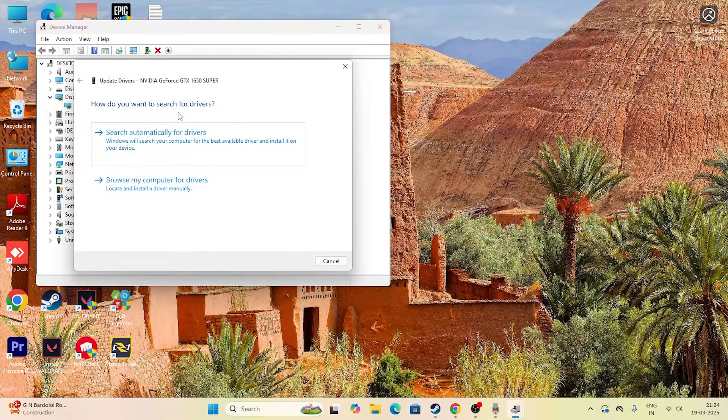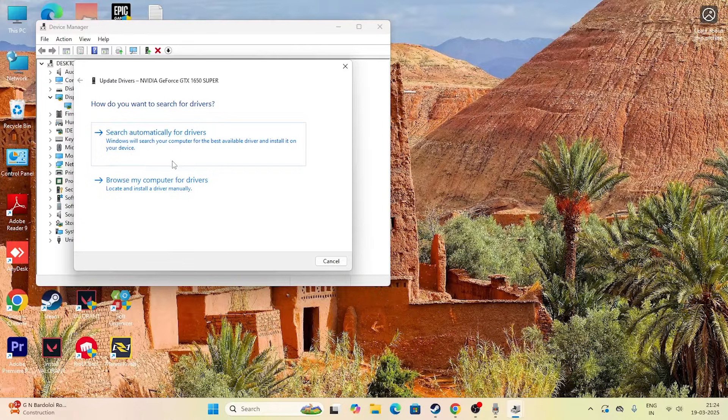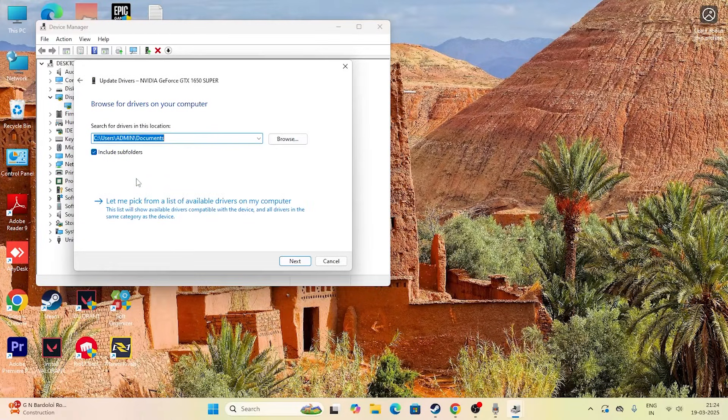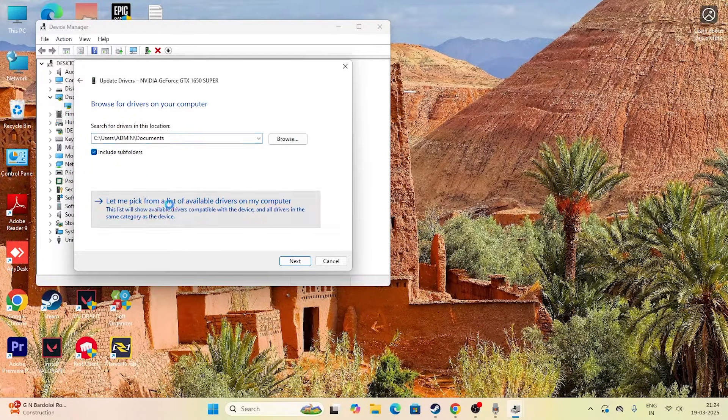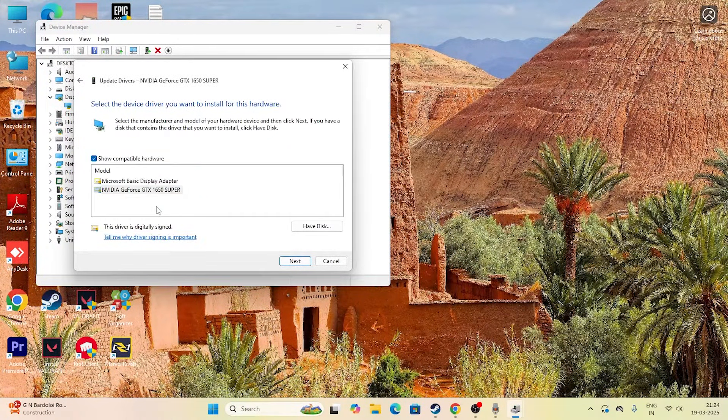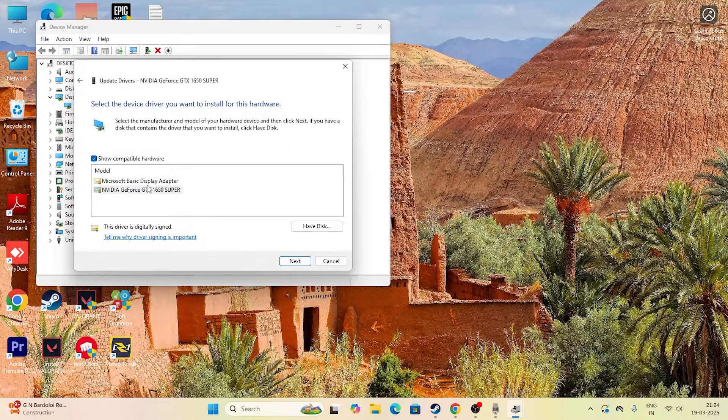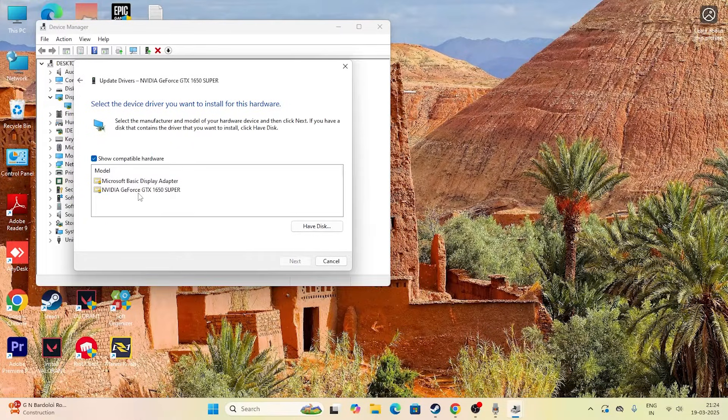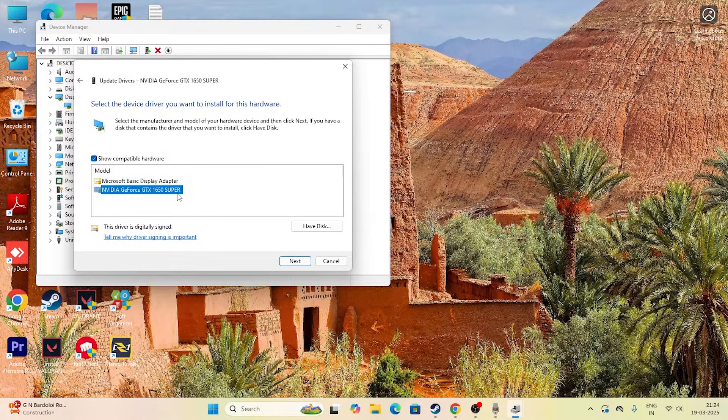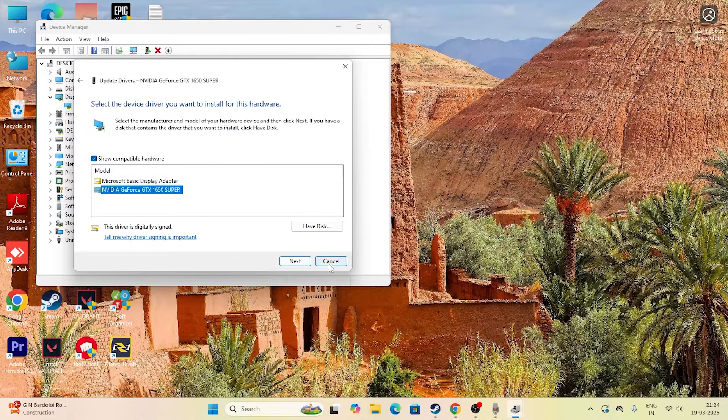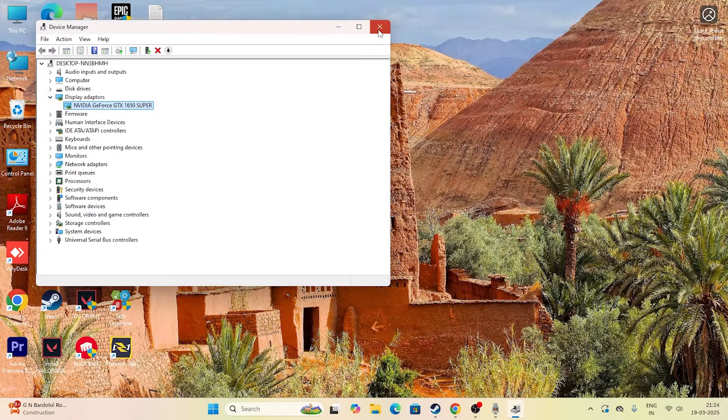Right now you have to click on Browse My Computer and go for Let Me Pick from the List of Available Drivers. This is what is available for me, and I have to select the NVIDIA GeForce GTX 1650 and go for Next. Once the graphics card is up to date, you have to check whether the issue is solved or not.